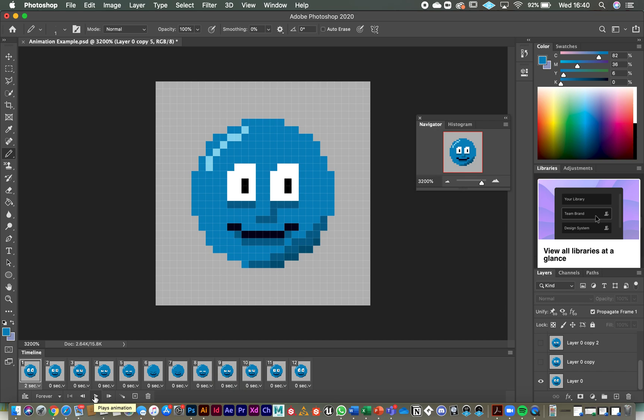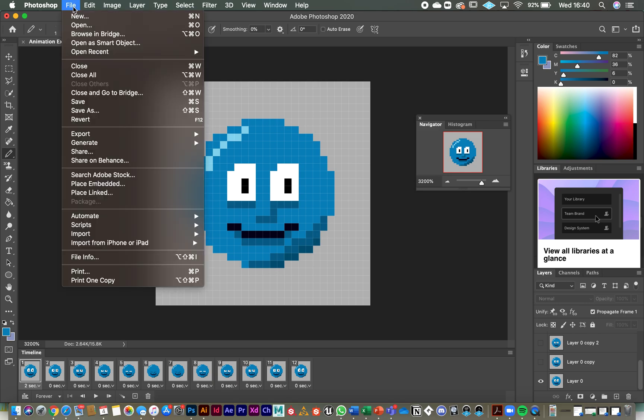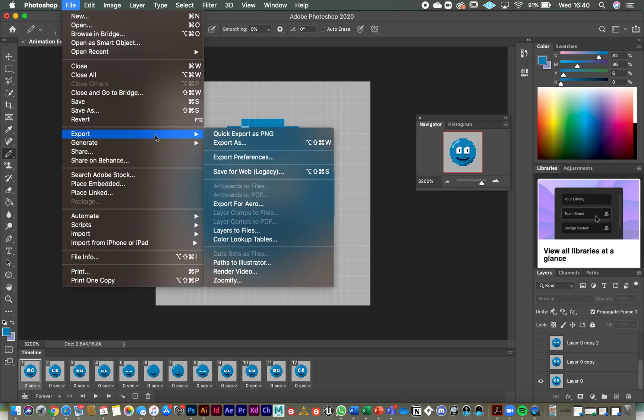Now I'm just going to show you how to export it as a GIF and then you can have a go yourselves. So at the moment, it's a Photoshop document, a PSD. We've got all of our layers in and we've got our animation timeline in, but we need it to just work as a simple little GIF animation. So you go to file, you go down to export and then across to save for web legacy.